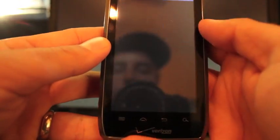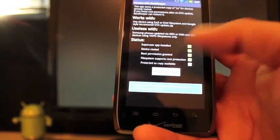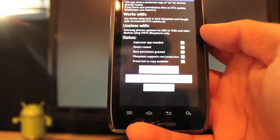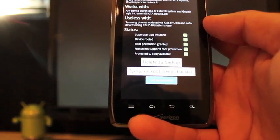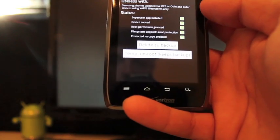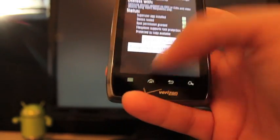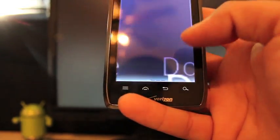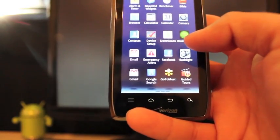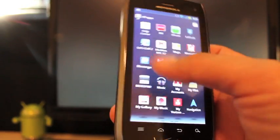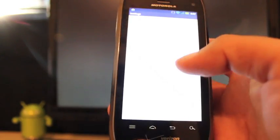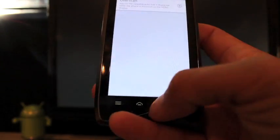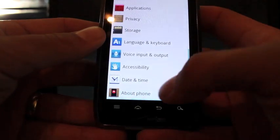We'll allow root access and we'll just select Protect Root. So now we have our root backed up and we'll just go to Settings, About Phone.